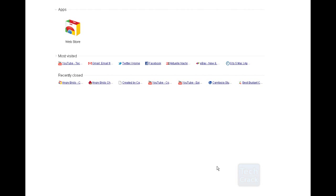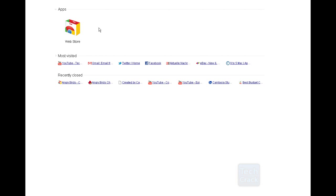The only program you need is Google Chrome. I've linked to Google Chrome in the description down below, so make sure to get it first. Once you have Google Chrome — or if you already have it — you may know that there is a Web Store.